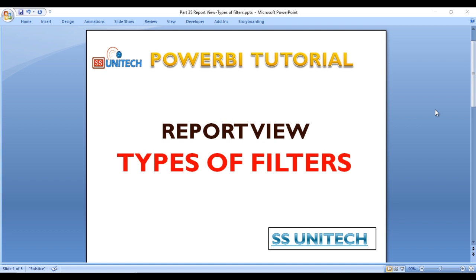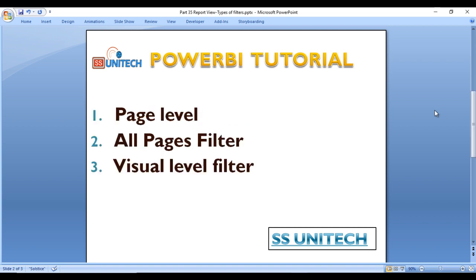Today we are going to discuss about the types of filters in Power BI desktop. This is very important while applying filters on dashboards to make them more interactive. Basically we have three types of filters: first, we can apply filters at the page level; second, we can apply the filter for all pages; and last, we can apply the filter for any particular visual.